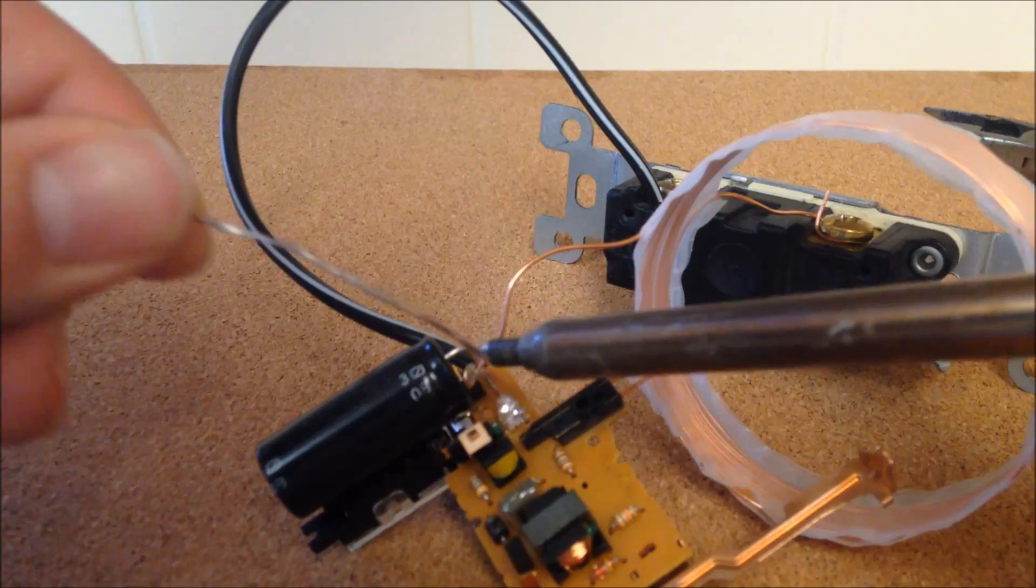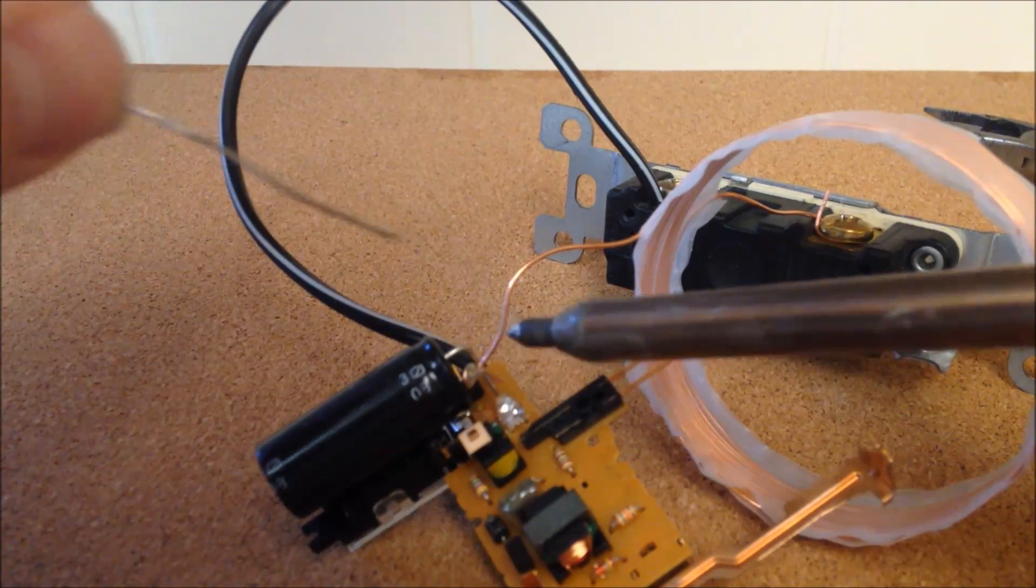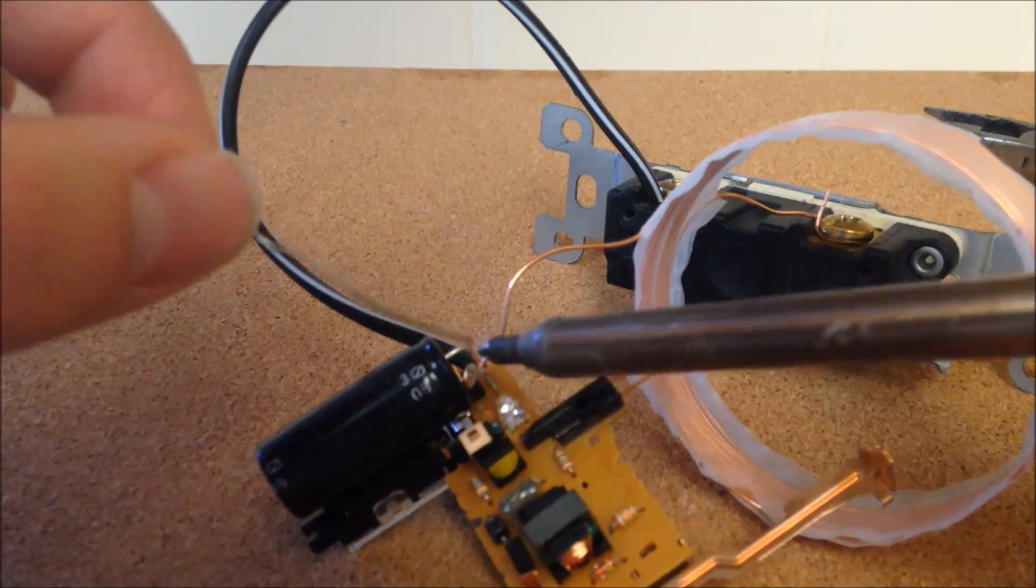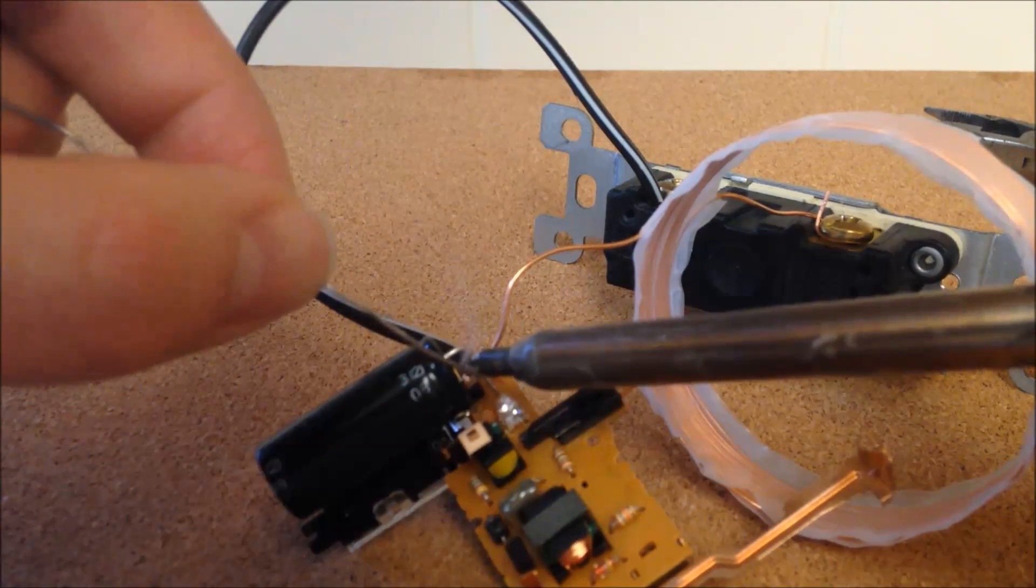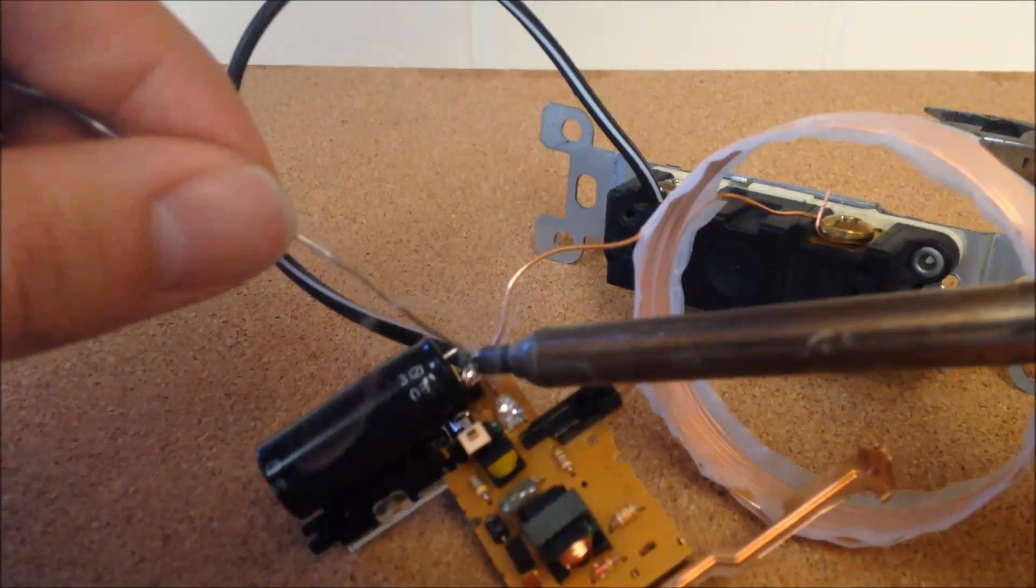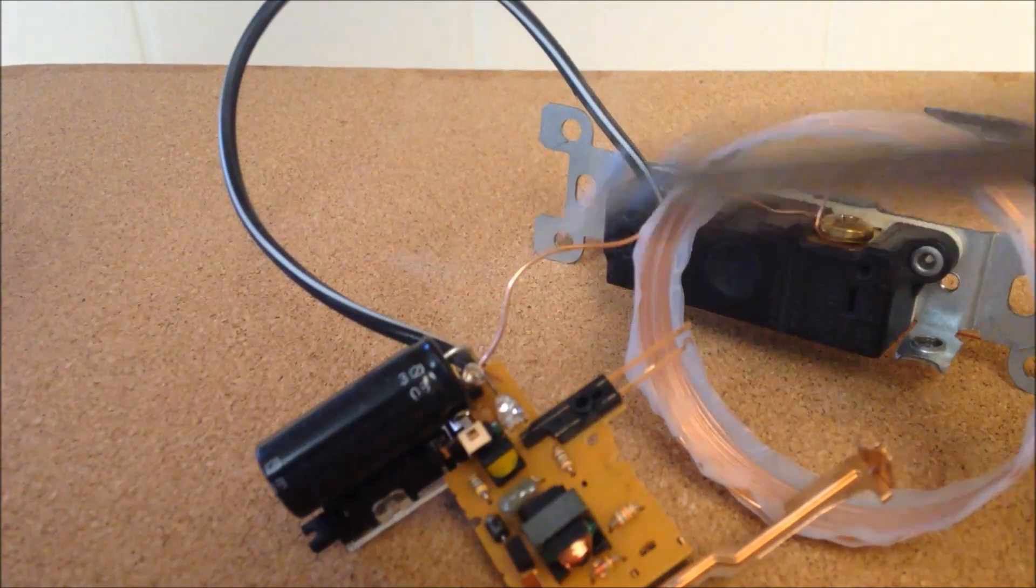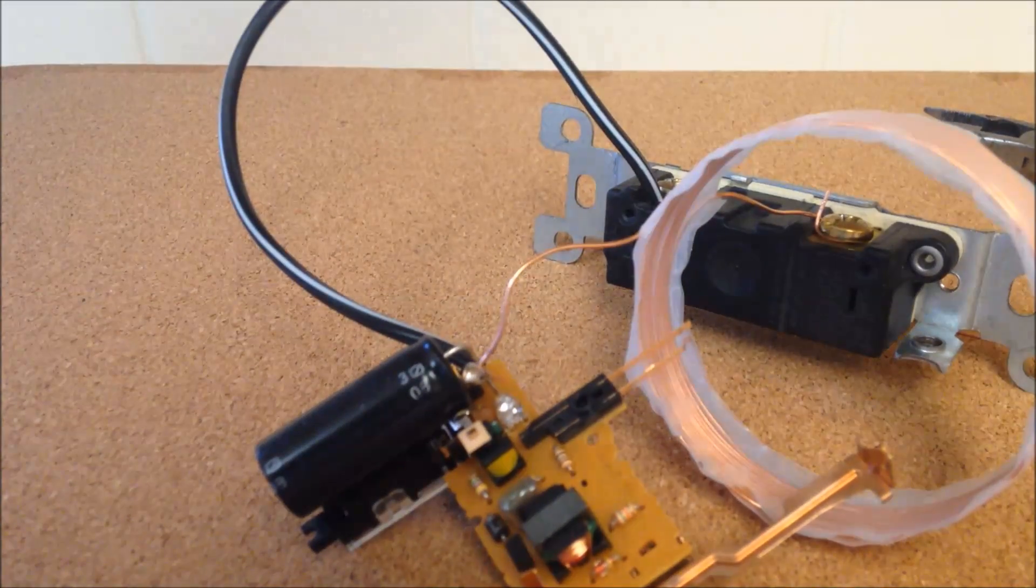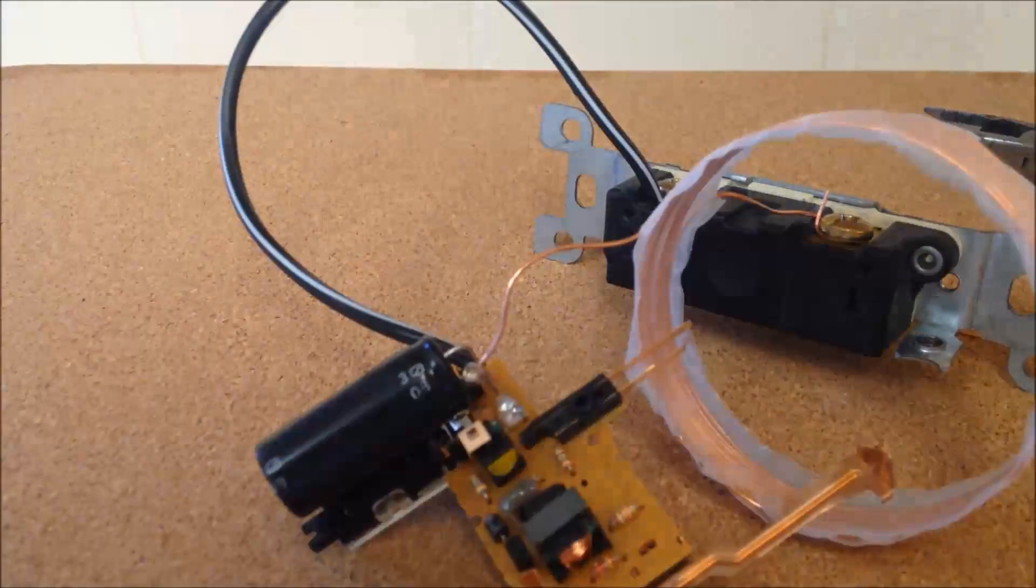Attach one wire from the coil to the other terminal of the capacitor and the other wire of the coil to the on-side of the switch.